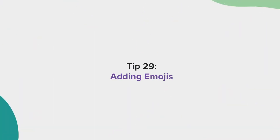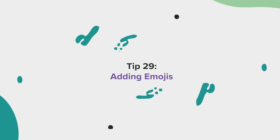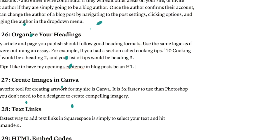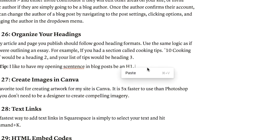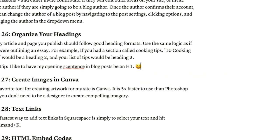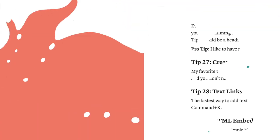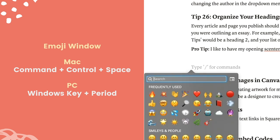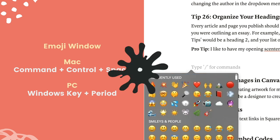Tip 29, adding emojis. Unlike other word processing apps, you can't simply right click and add an emoji in Notion. Instead, all you have to do is hit colon and then type in the name of the emoji you want to use. You can also select control command space on a Mac or Windows key plus period on a PC to do the exact same thing.